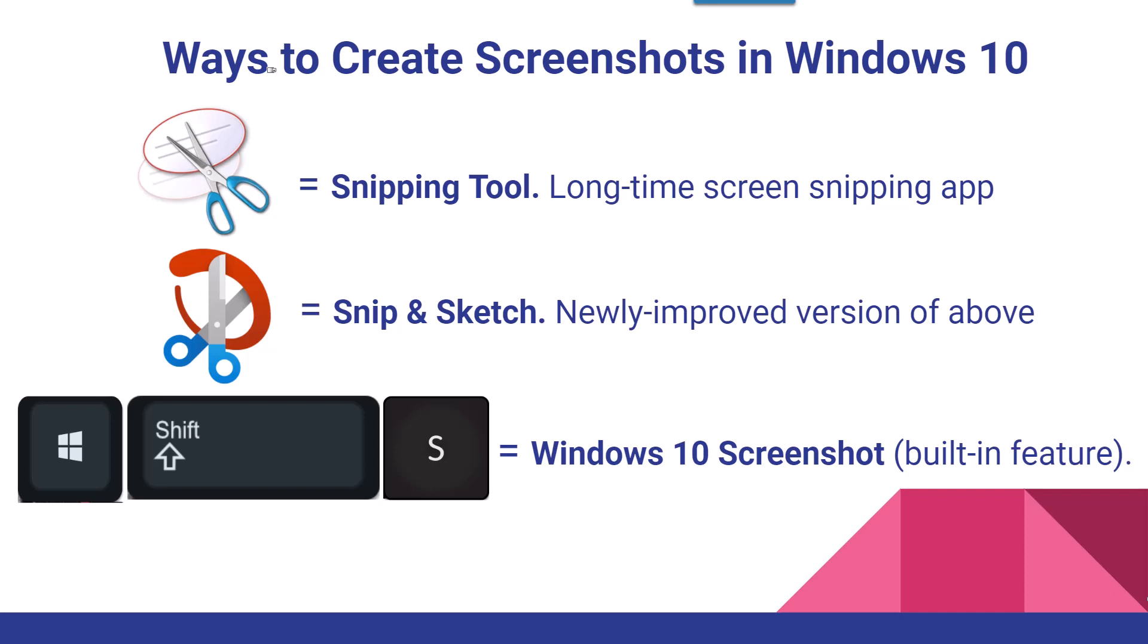And then last year, Windows came out with something new. It's the Windows 10 screenshot built-in feature, and it's a combination of the keys, the Windows key, the Shift key, and the S key all at the same time, and then you can create a snip on the fly. These are all called screenshots, and I'll show you how to do each one right now.